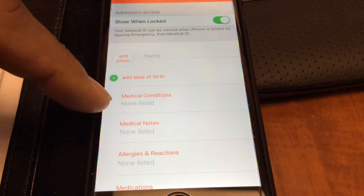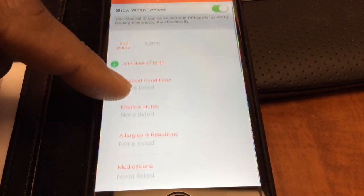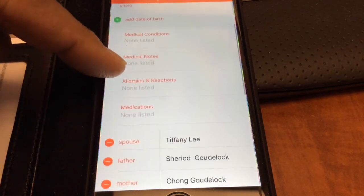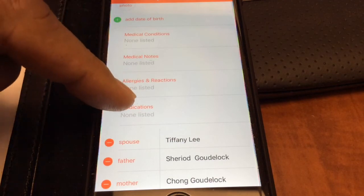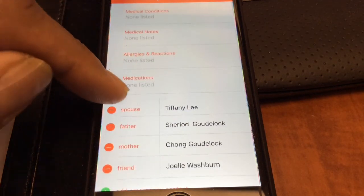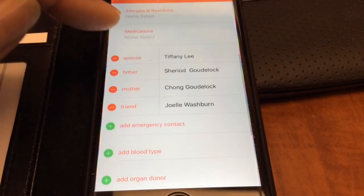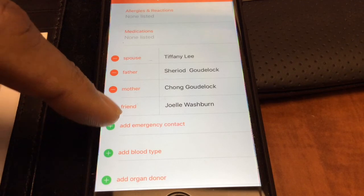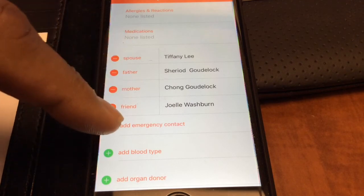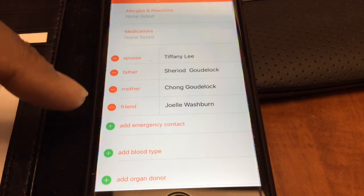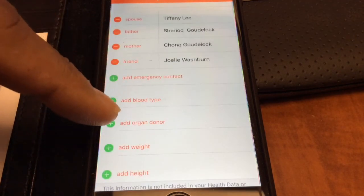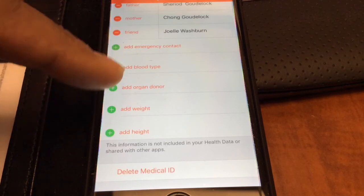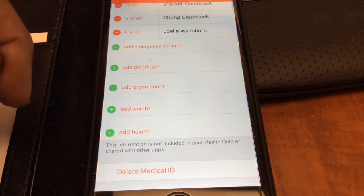What it allows you to do is add your name, your photo, your date of birth, medical conditions, any allergies or reactions to medications, any medications you may be on, and it allows you to add different emergency contacts in case something happens to you. Also your blood type, whether you're listed as an organ donor, your height, and your weight.